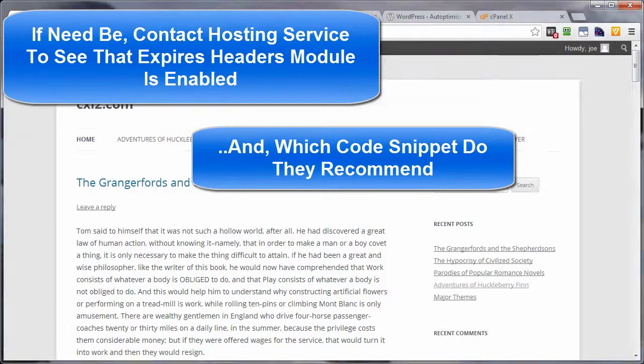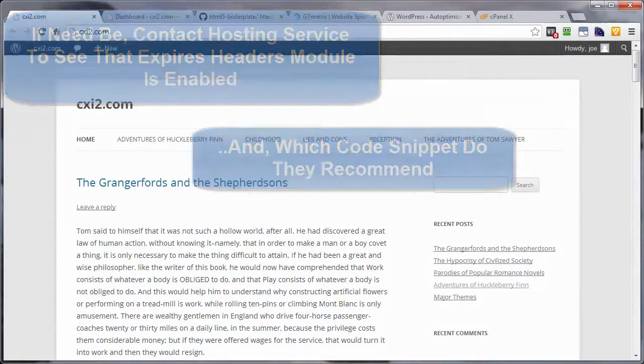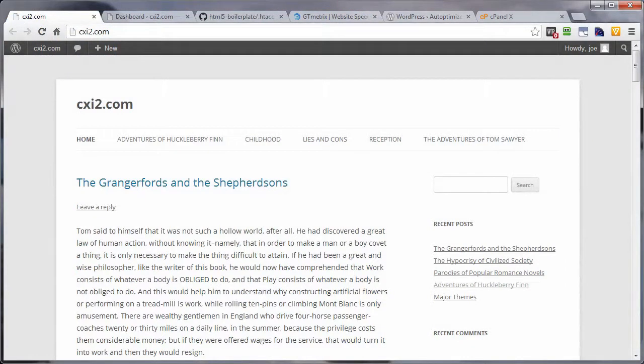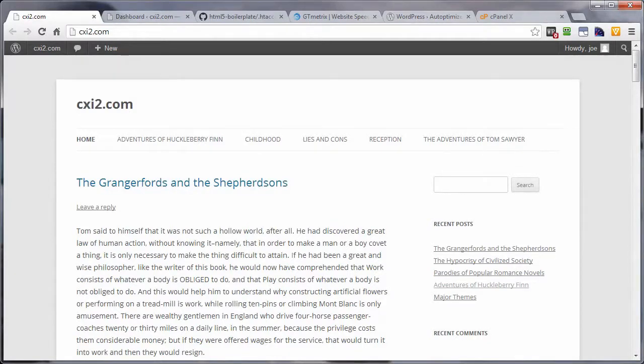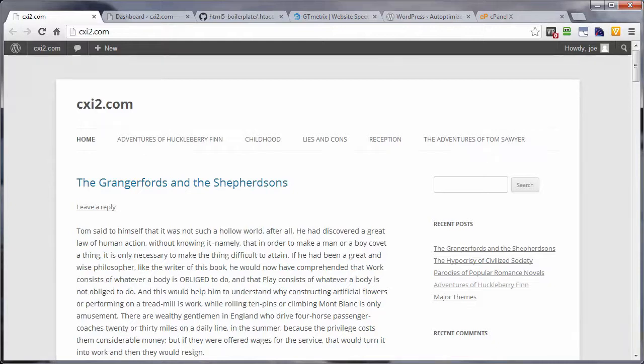Also, if you're running an e-commerce site or a membership site, you might want to contact the plugin or software creator of your e-commerce program, and ask them if there are known issues with their software and expires headers. And if so, what do you need to do to avoid those problems while enjoying the benefits of the speed increase?